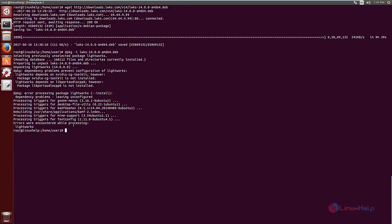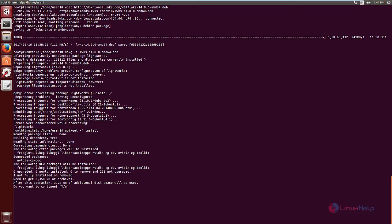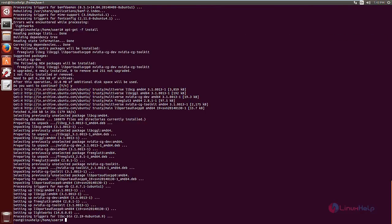Now to solve the dependency problem, run the apt-get install command. Now give enter. Now give yes to download and install the packages. This will take some time. Now the installation is completed.